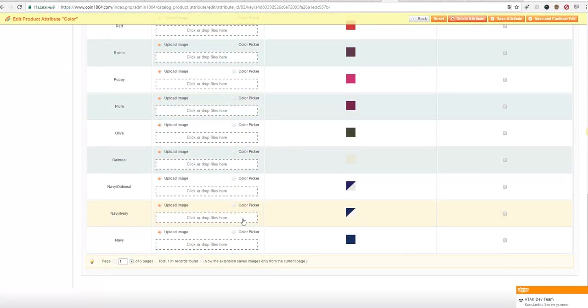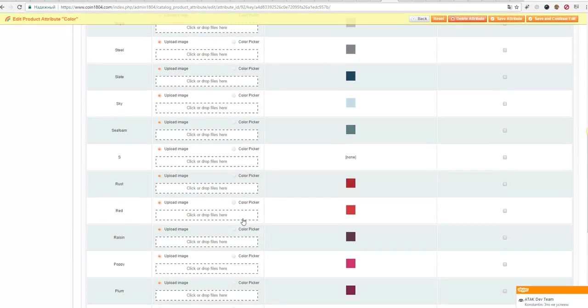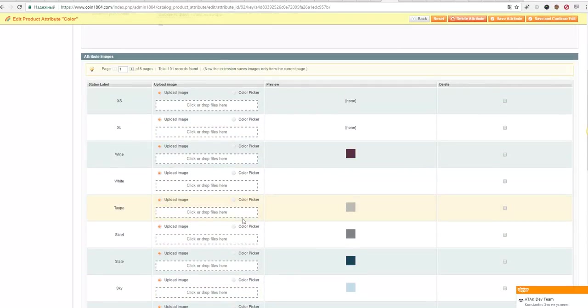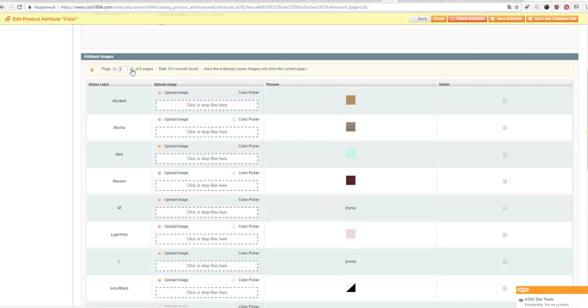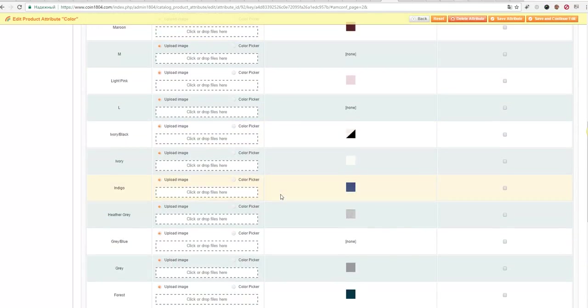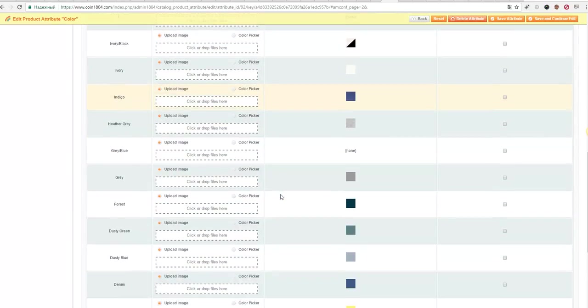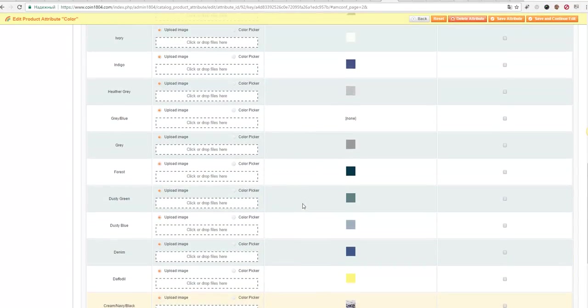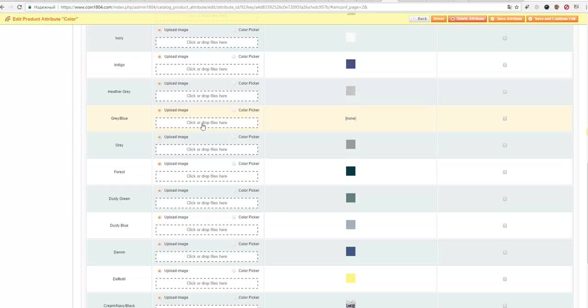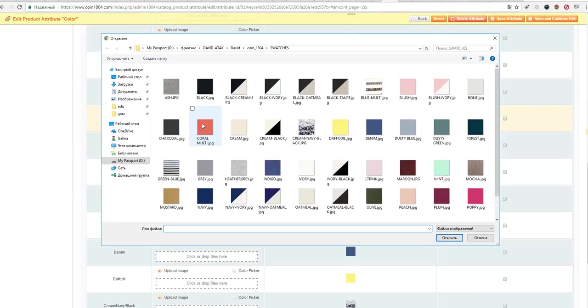And find the missing swatches. For example, on gray-blue, we are selecting. I just have uploaded the images from the Dropbox.